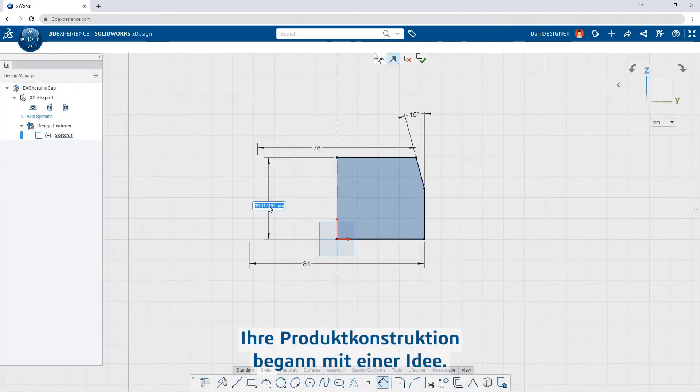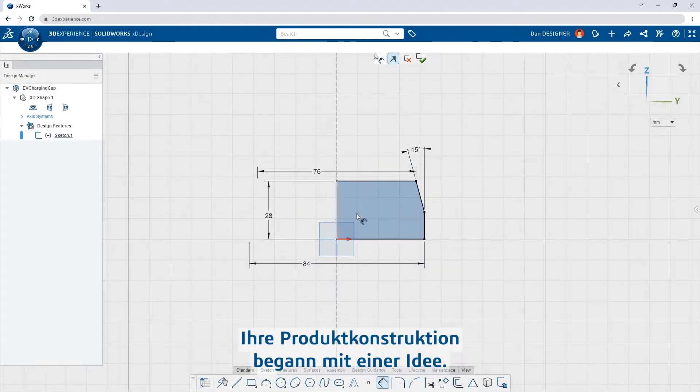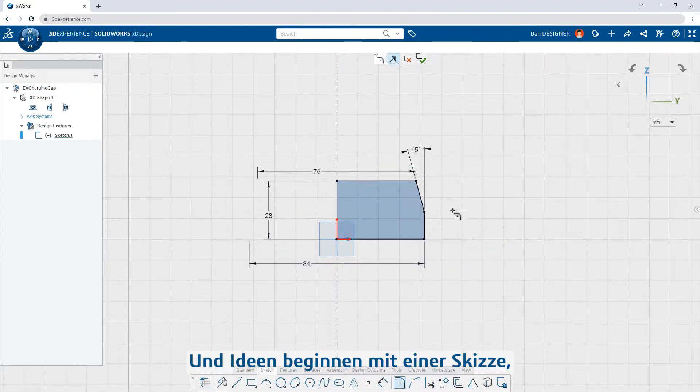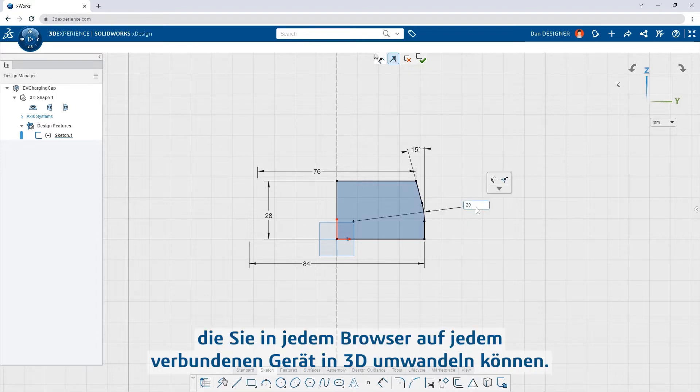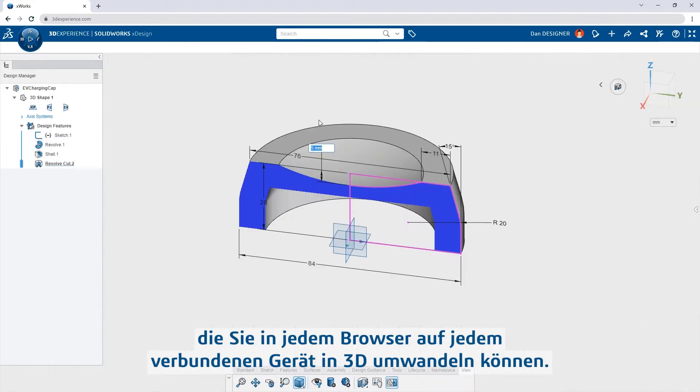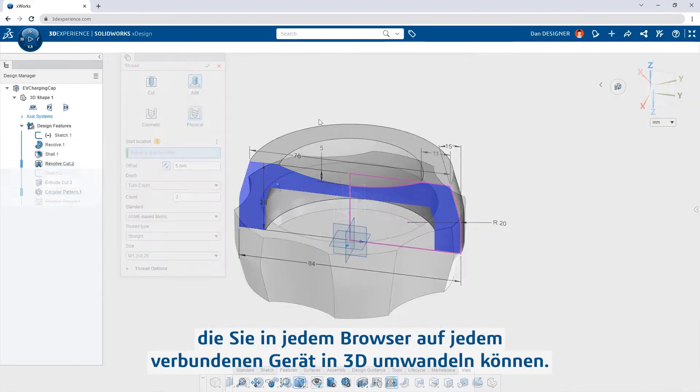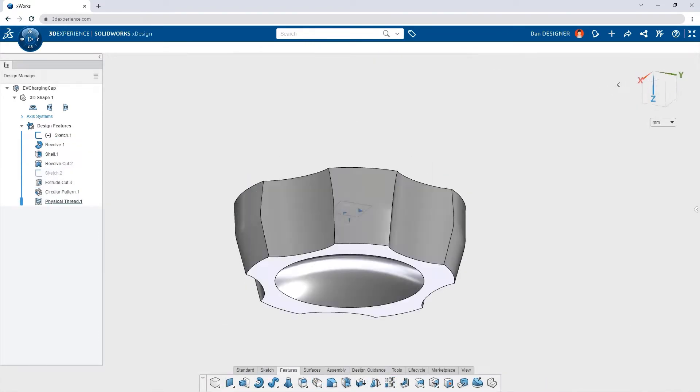Your product design started with an idea, and ideas start with a sketch that you can transform into 3D in any browser, on any connected device.